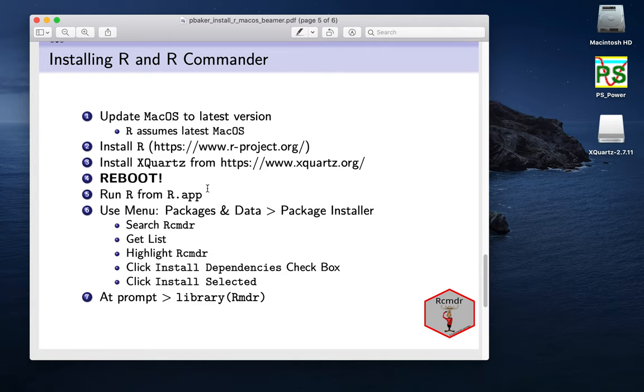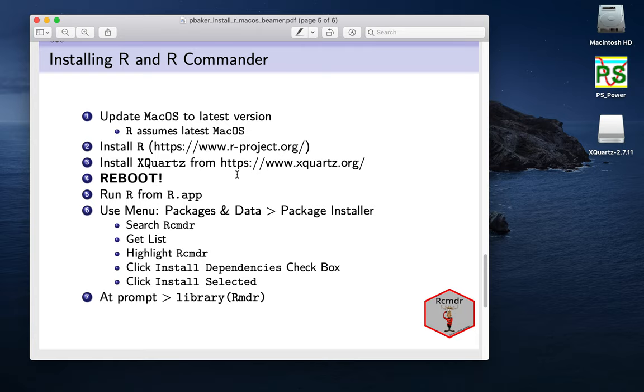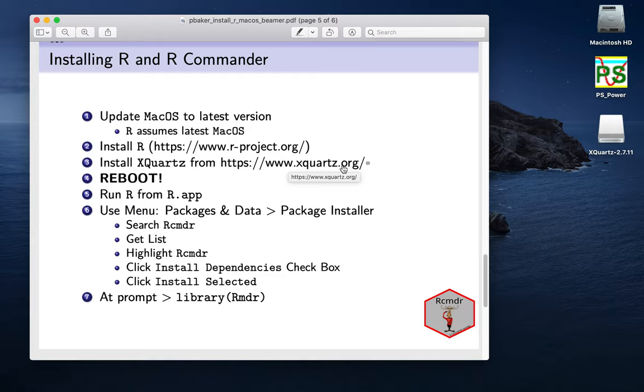And the next thing that we really need to do is install XQuartz. Now we could install that from the R website, but I find that that site's a bit slower. This is probably a quicker one. So it's just XQuartz.org.